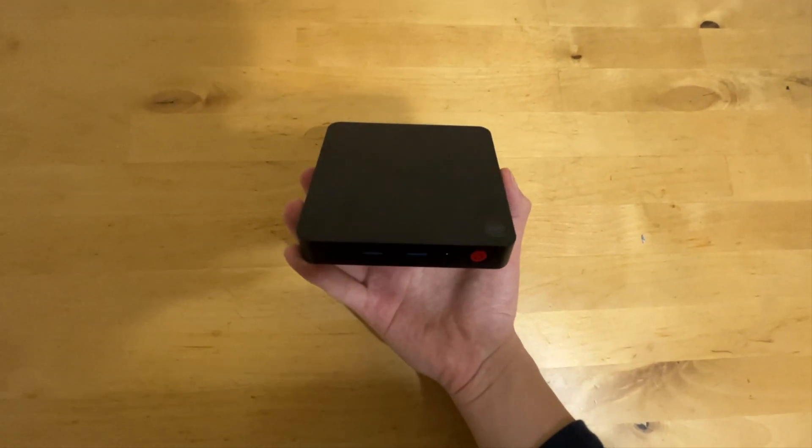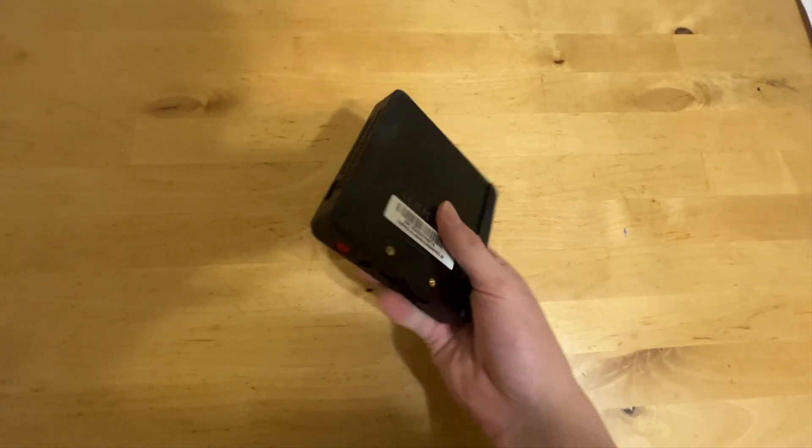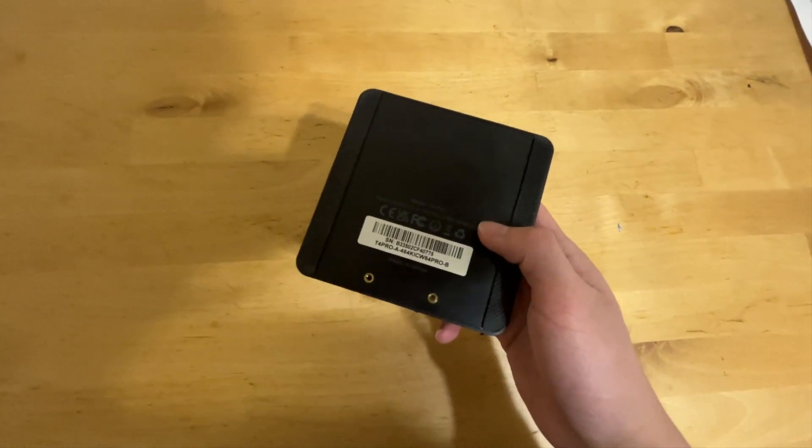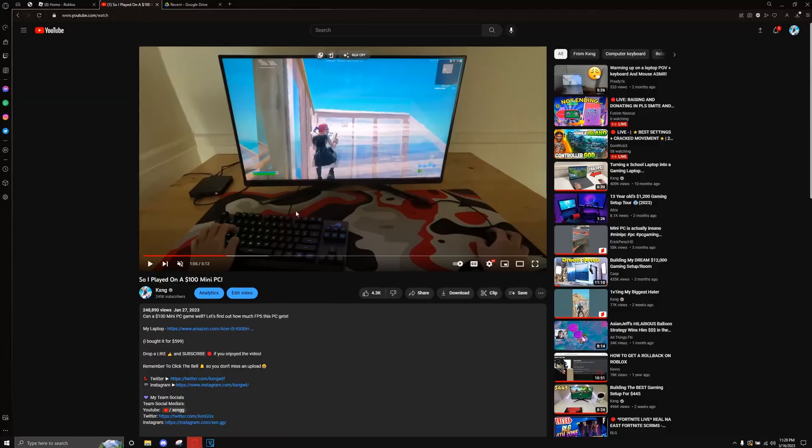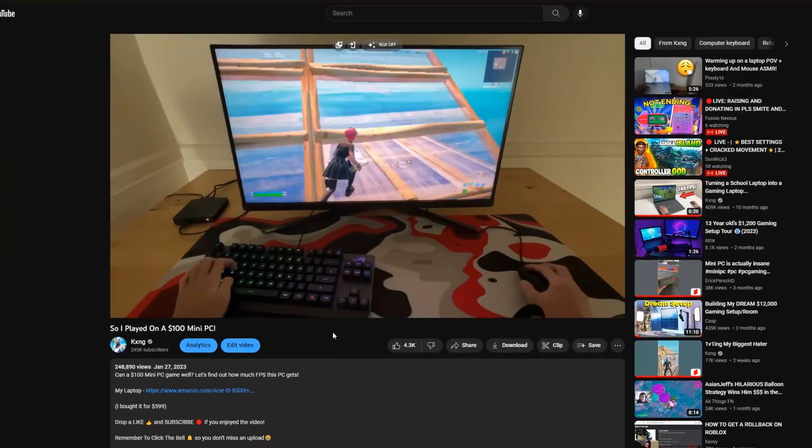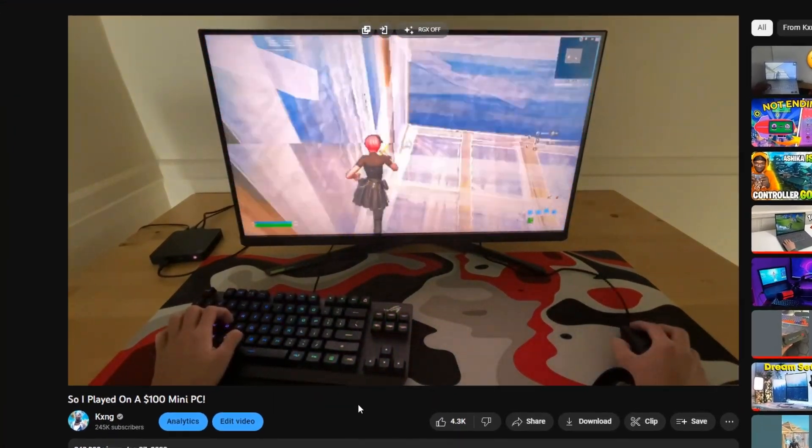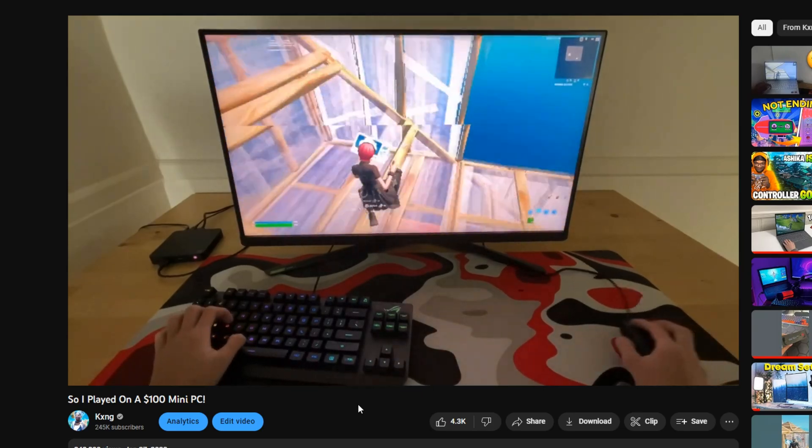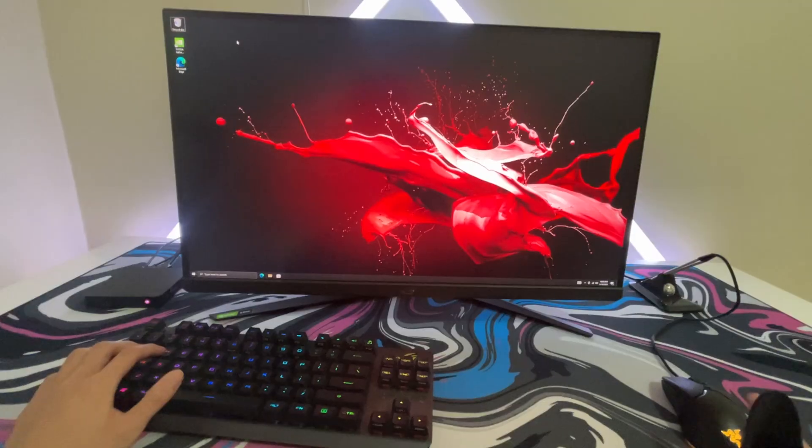This is a $100 mini PC and I'm going to be upgrading it to see if I can get more FPS. So I reviewed this PC a few months ago and at that time it could only run around 35 FPS.